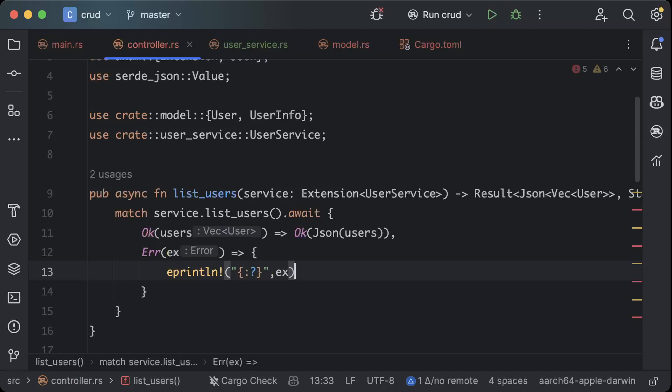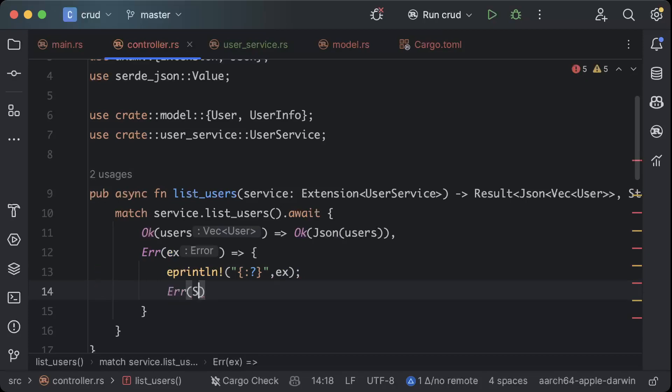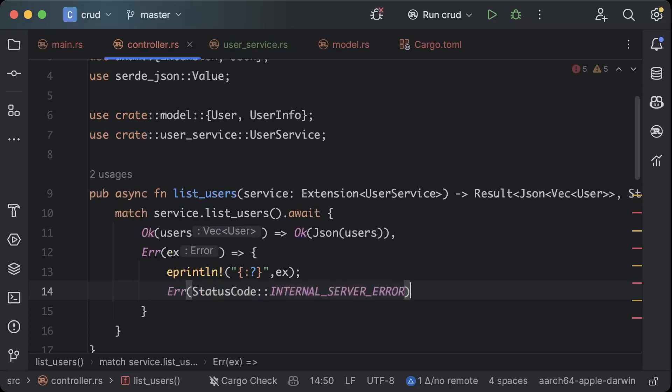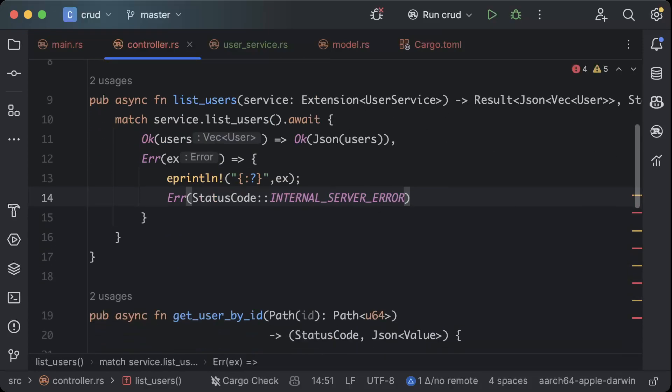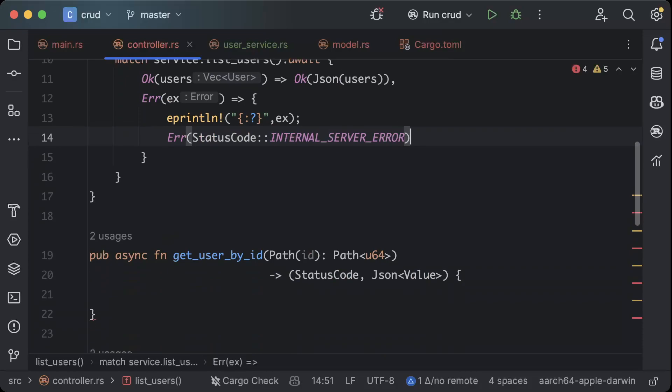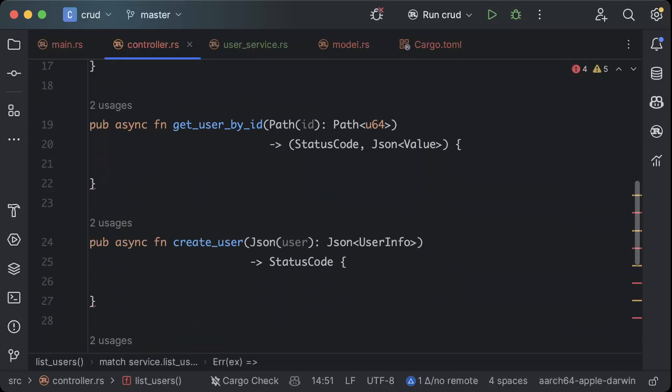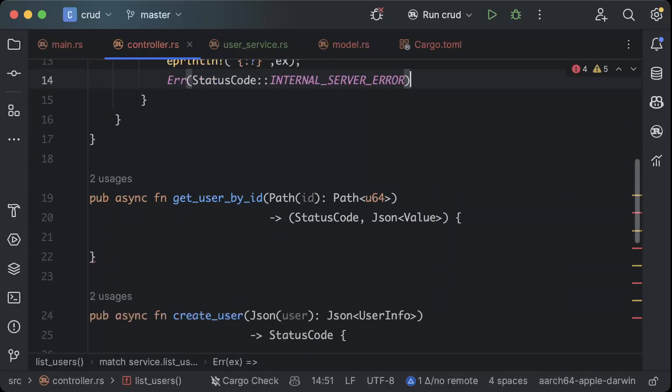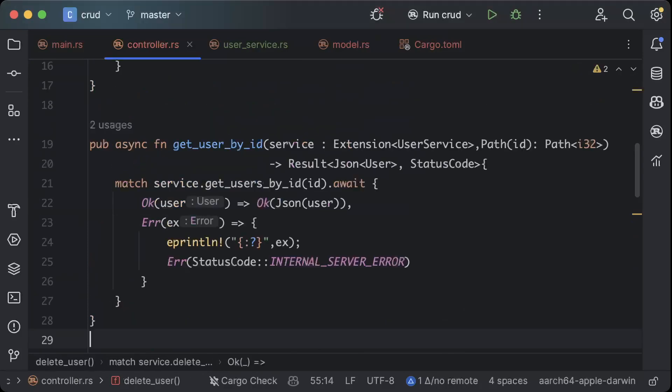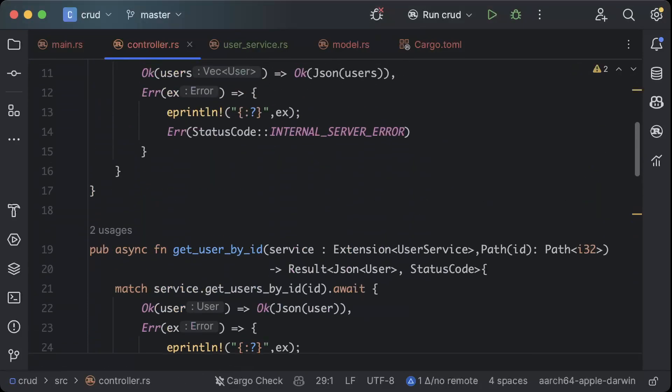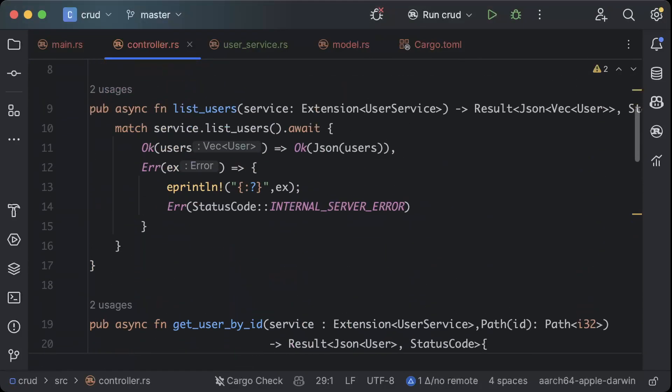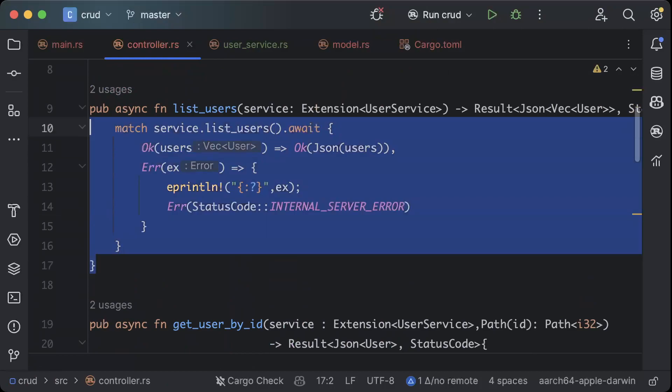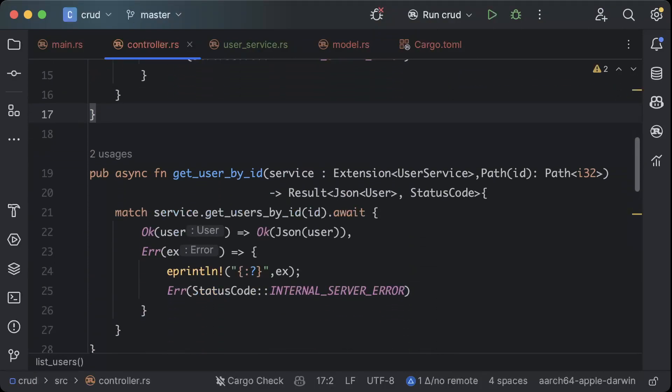Print our error and we will return our error result with status code as internal server. Now let's call for get user by id, create user. I'll just pause here and quickly do and show you guys. Okay, so I just added for all of our operations.